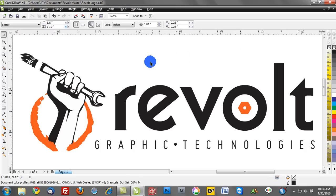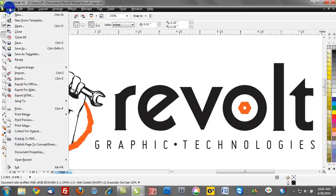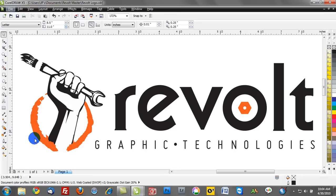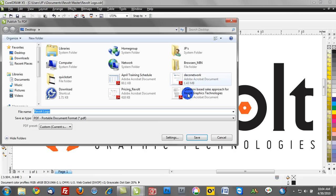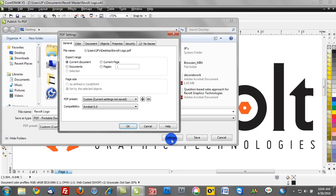So what I'm going to do now is go to the File menu in CorelDRAW and say Publish to PDF. And once I activate that function, I want to click on Settings.